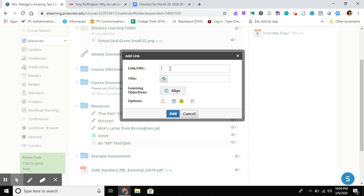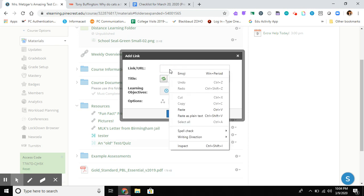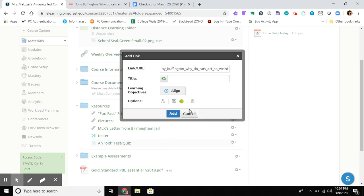I've already copied it, so now I just paste. On a Mac, that's Command+V. On a PC, that's Control+V. I can also right-click and paste with my mouse. There's my URL. Now I'll give this a title: 'Cat Video,' because why not? And then down here under Options.